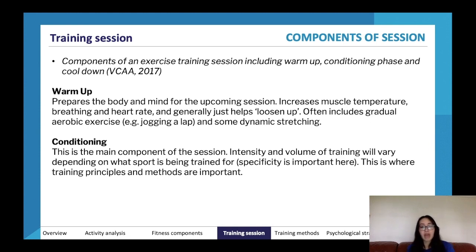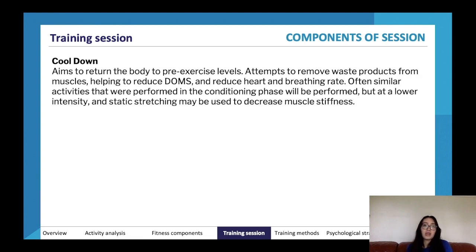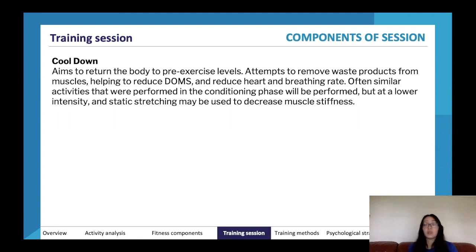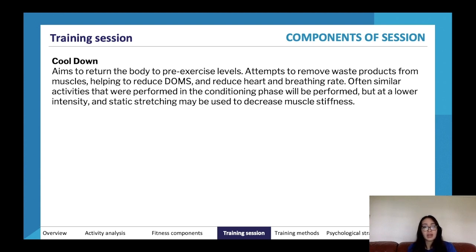The cool-down is where you return the body to pre-exercise levels, attempt to remove waste products from muscles, reduce delayed onset muscle soreness (DOMS), and reduce heart and breathing rate. Similar activities from the conditioning phase are performed but at lower intensity. An active recovery — like walking laps around the pitch — keeps heart rate slightly elevated, allowing continuous oxygen intake to cycle out metabolic byproducts.